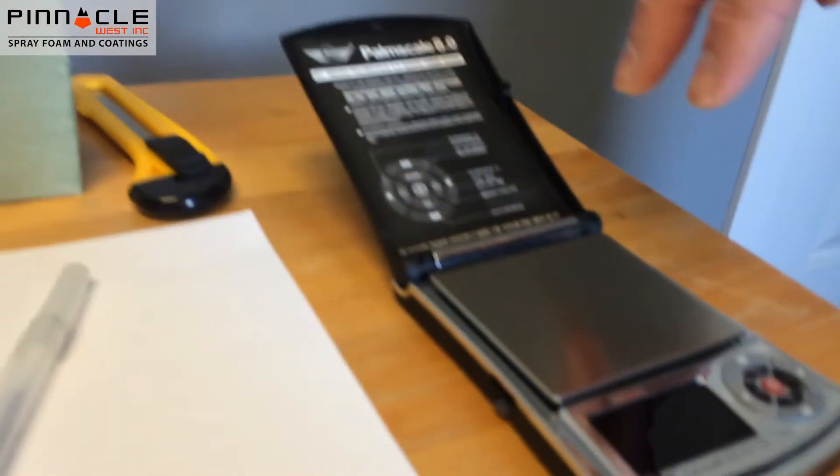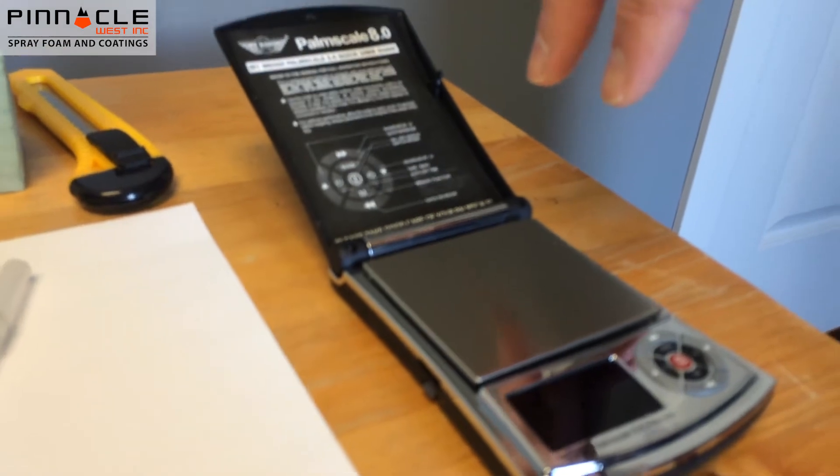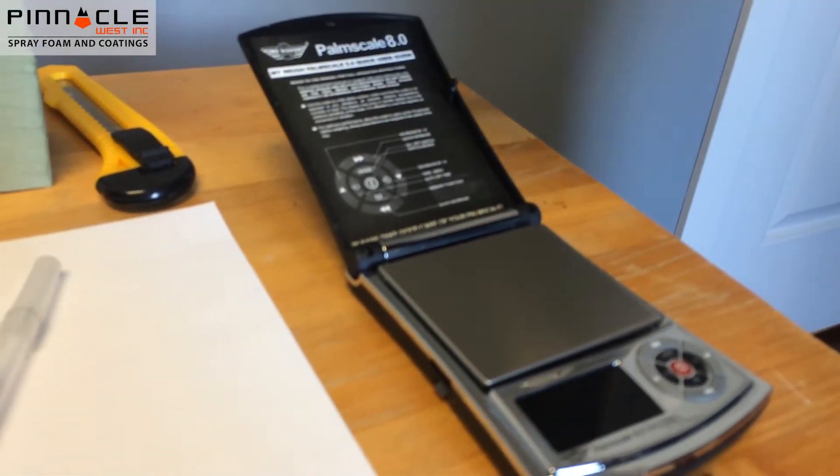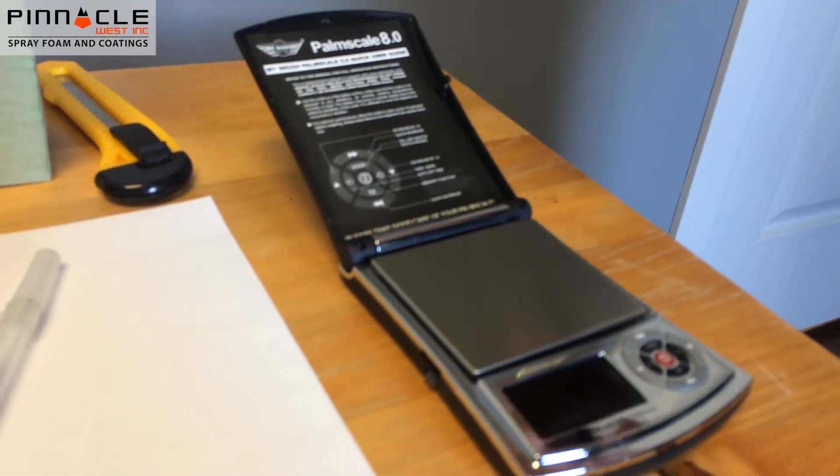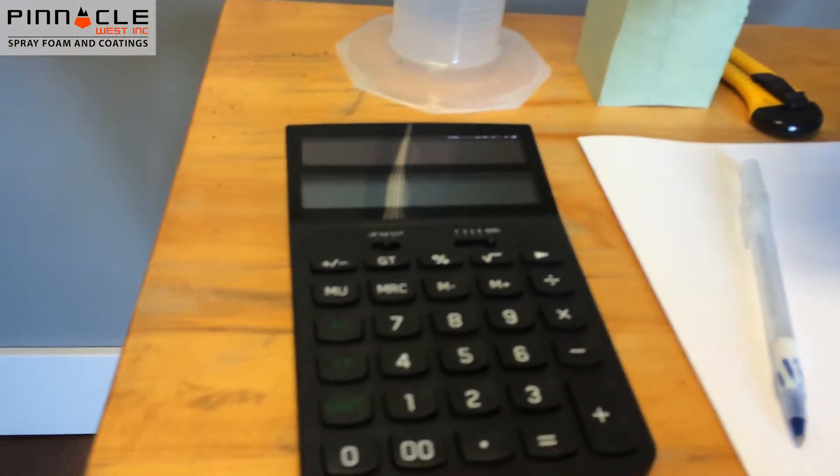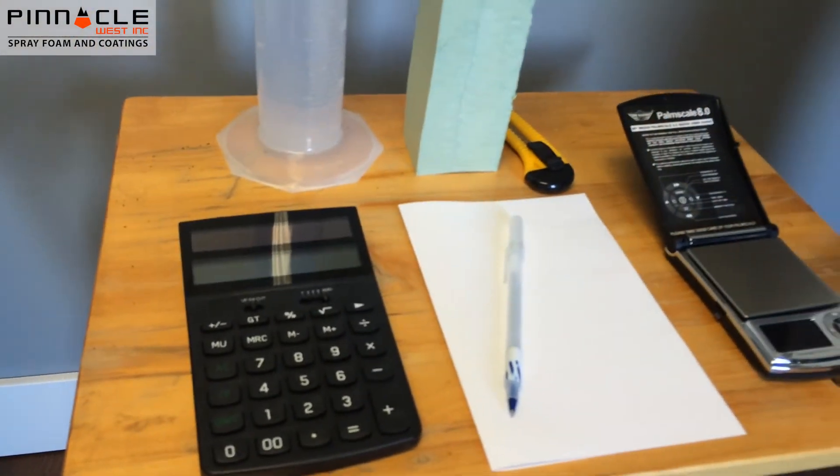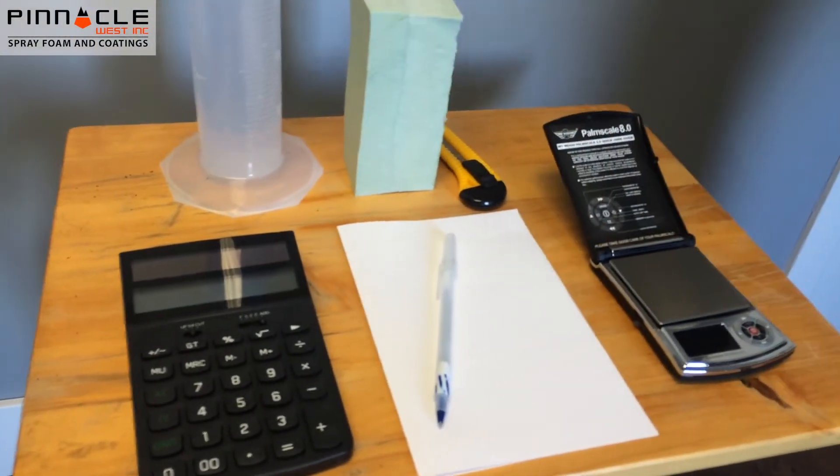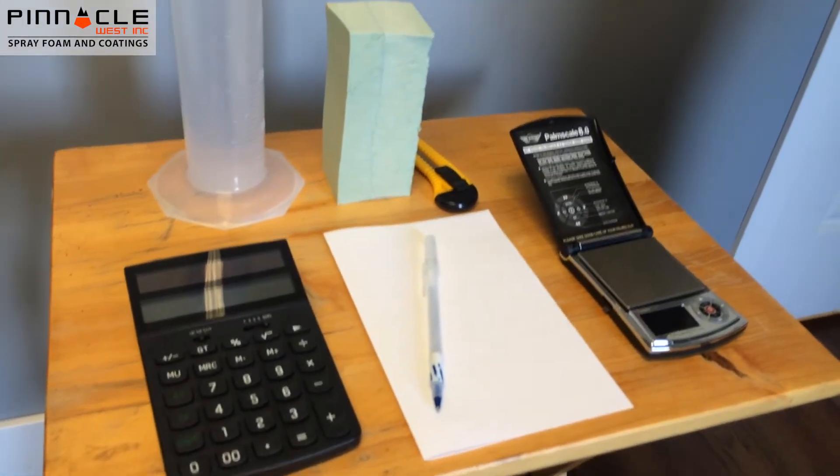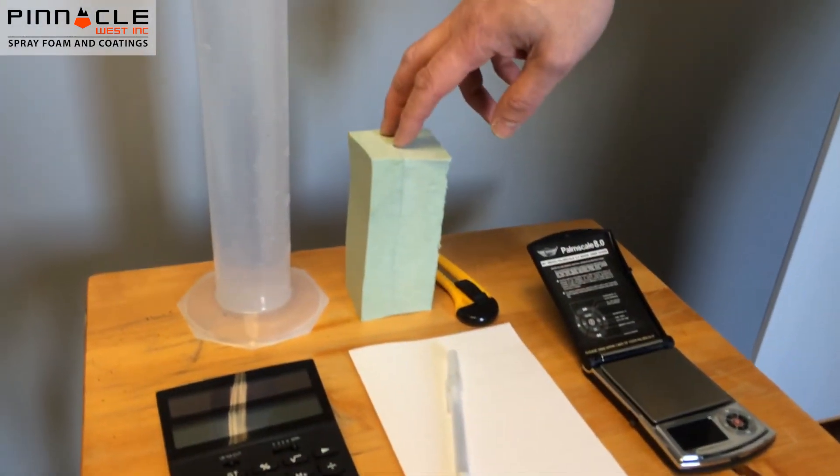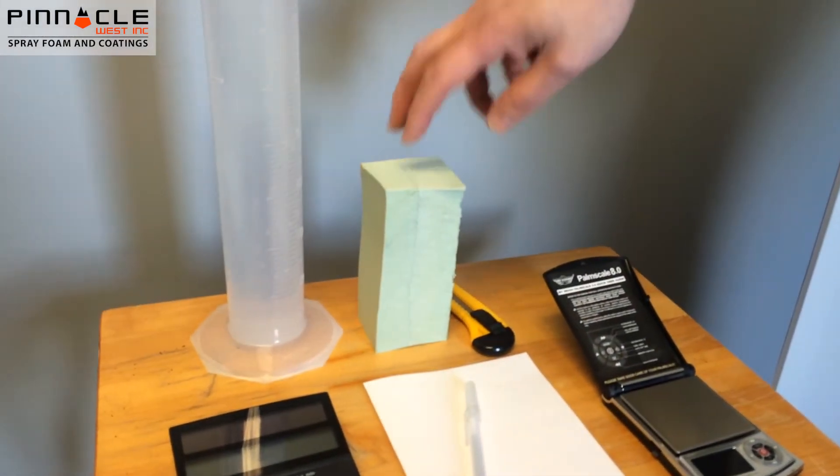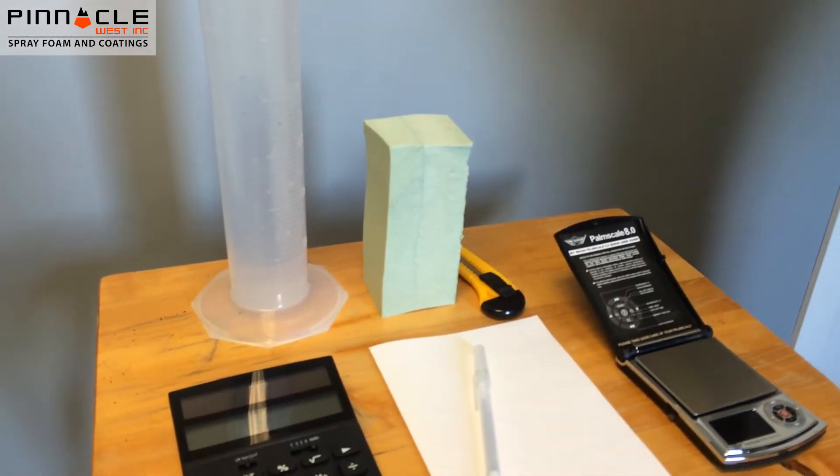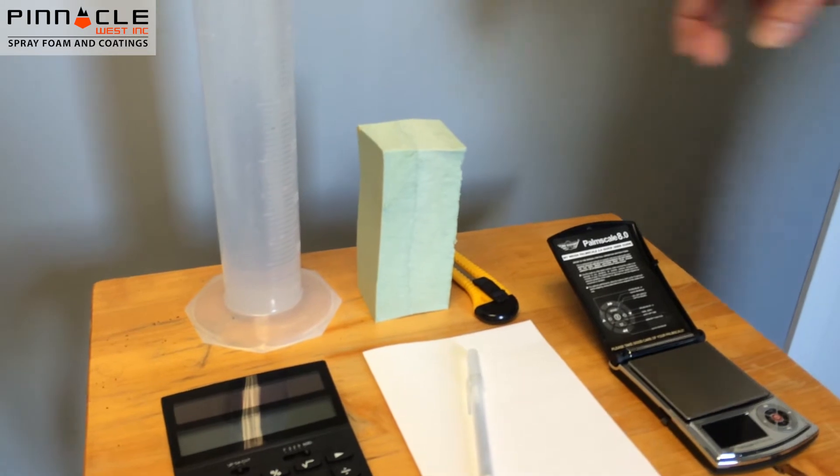We also need a scale to weigh the sample. It needs to be able to weigh to the tenth of a gram. We also have a calculator to perform our calculations and a scrap piece of paper to jot down our numbers. We have our sample of foam as well as the knife we'll use to trim it to size.